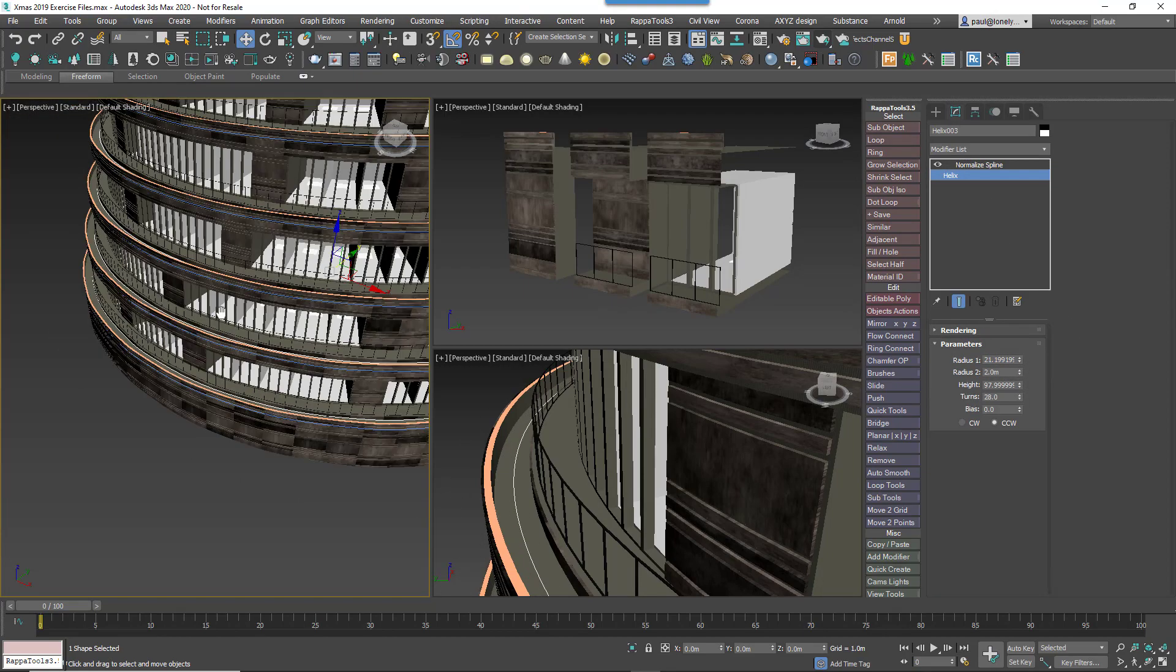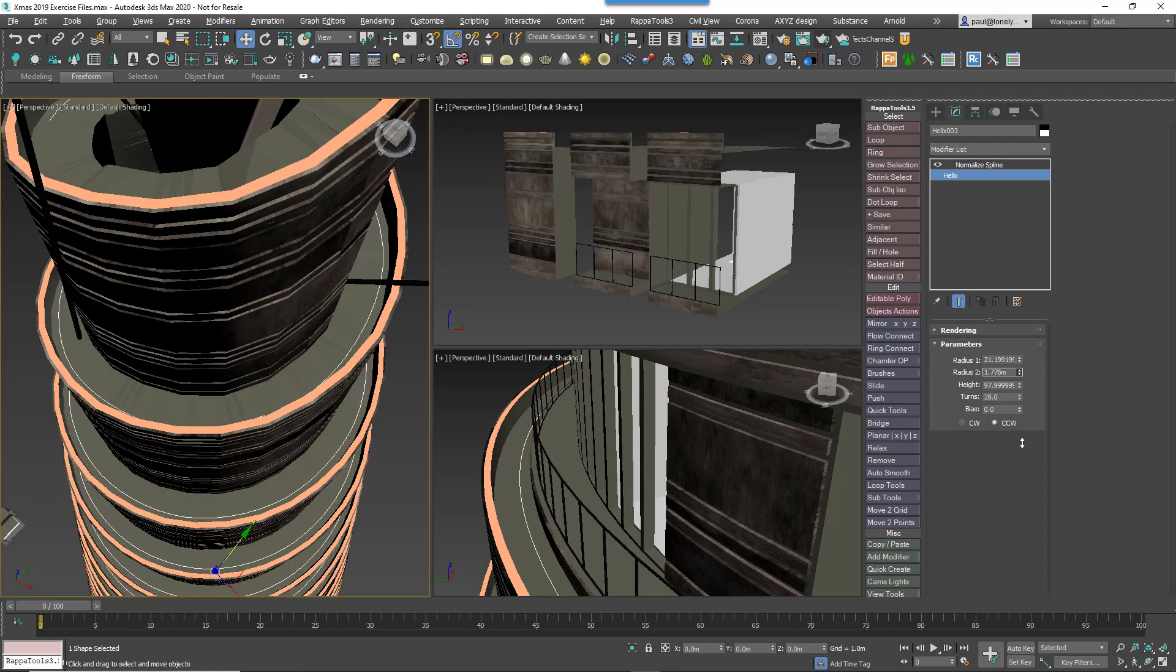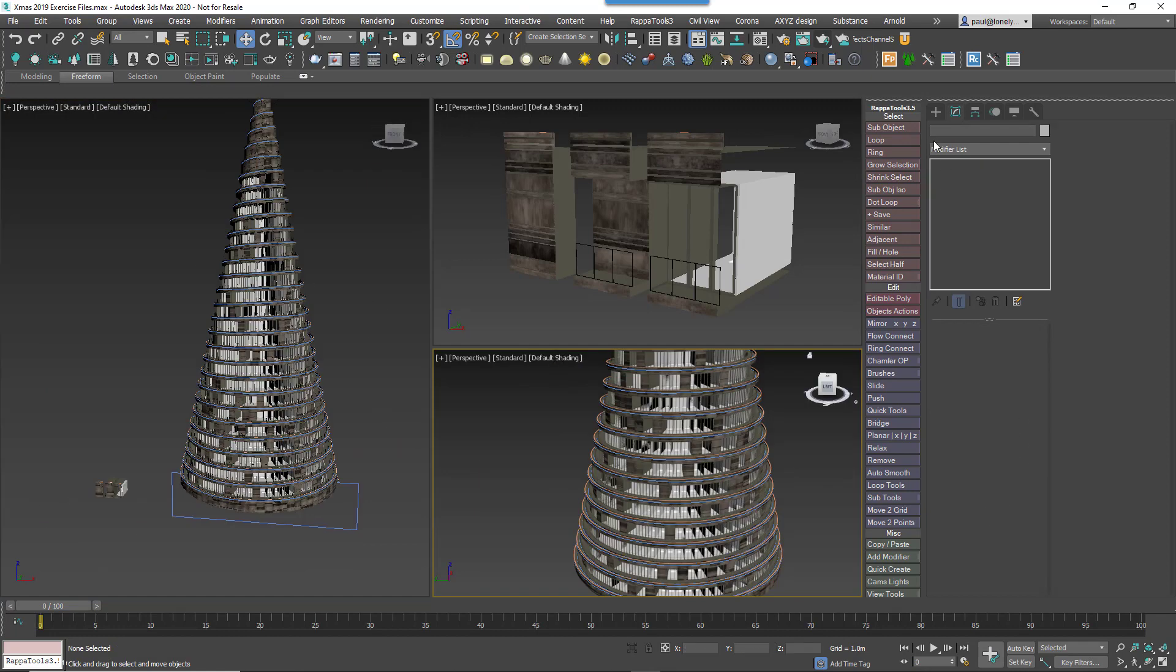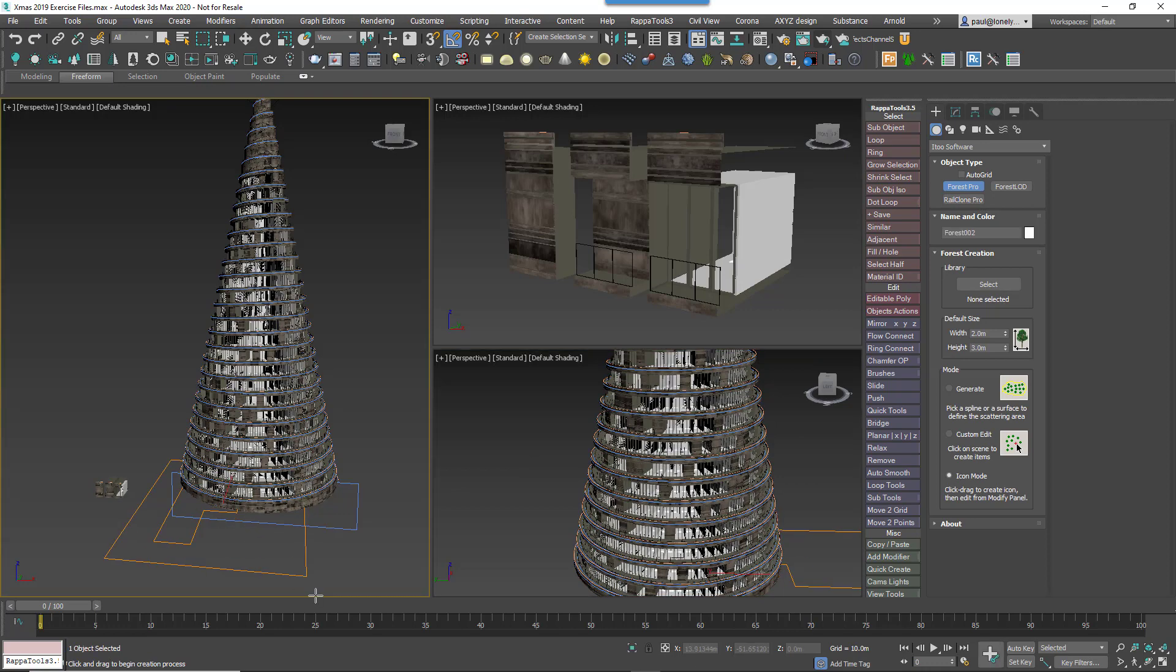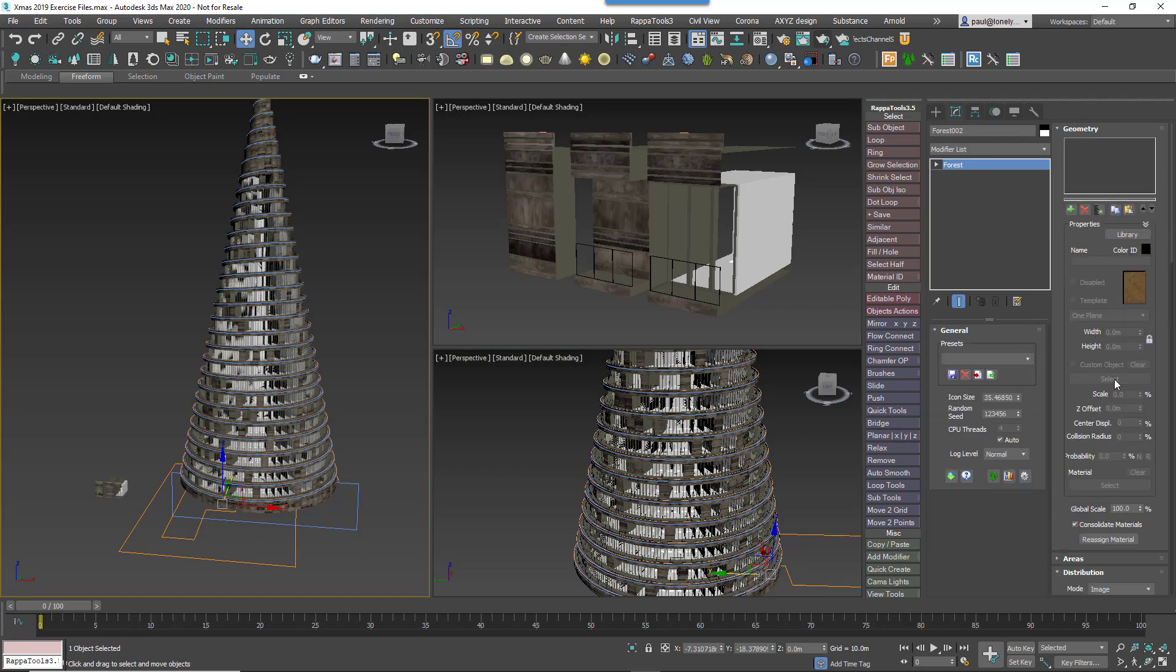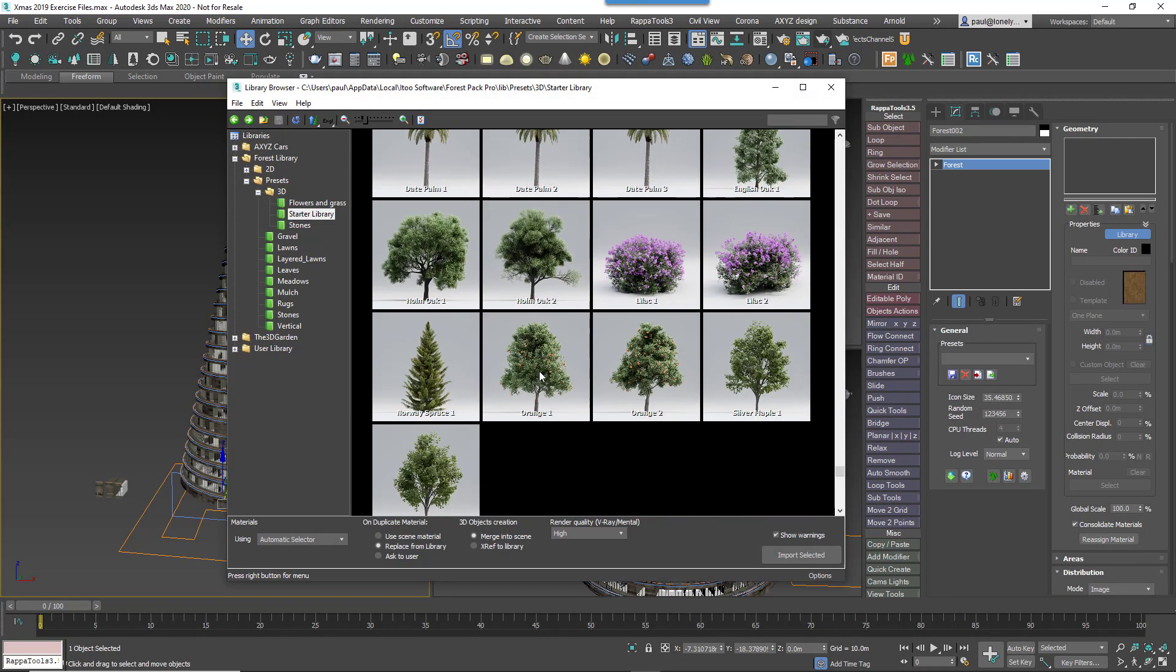Clone the existing Helix and adjust its two radius values so that the spline is between the edge of the building and the railings. Create a new Forest Pack object using Icon mode. Go to the Geometry rollout and add a new item. Open the Basics library and find the most festive tree you can.